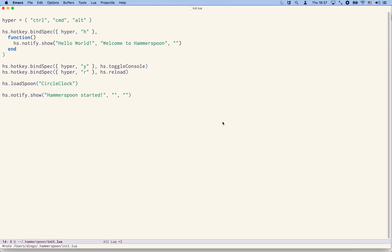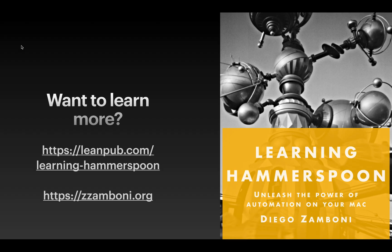Next time we are going to look at how to further automate not only the loading but the download and installation of spoons, by using a spoon itself which helps us with this process. For now let's stop here. As before, I invite you to visit my website or get my book Learning Hammerspoon if you want to learn more, and see you next time.